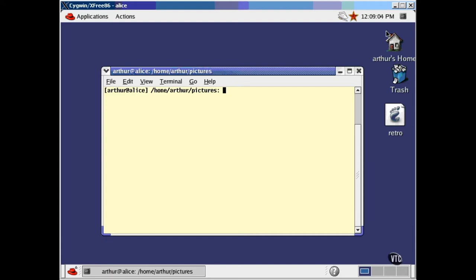This lesson is about XWD. XWD is an X program that will grab images from the screen and write them to a file. It's quite flexible, really, but you have to know how to use it.